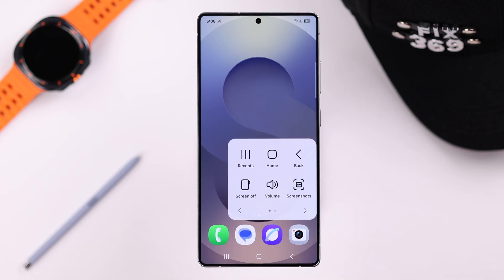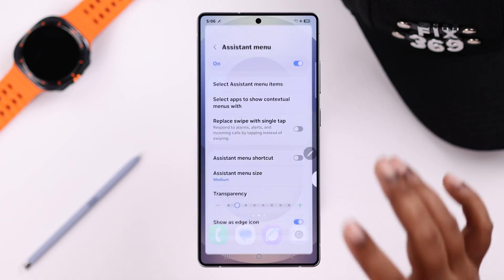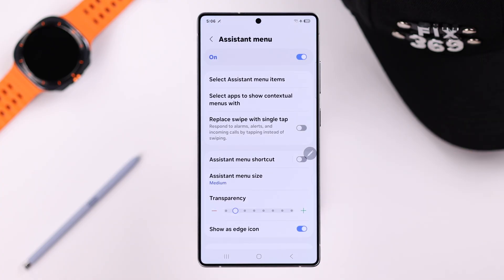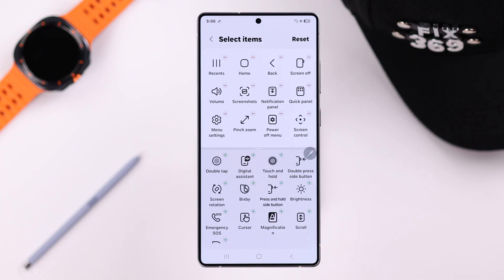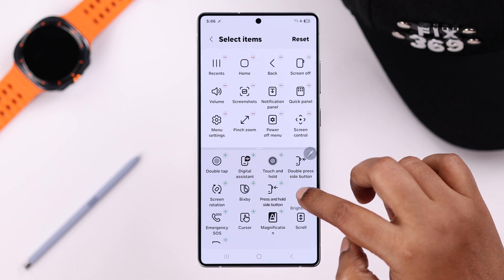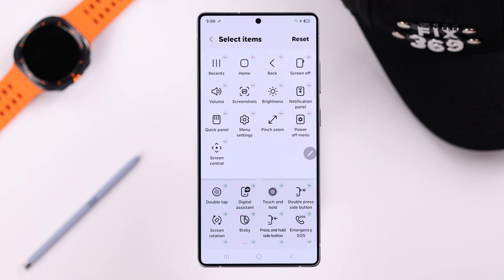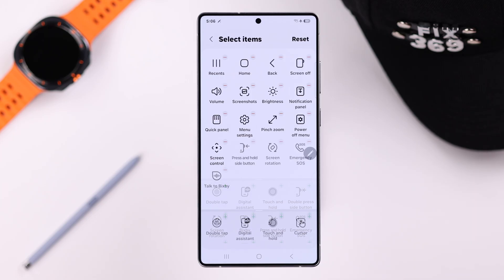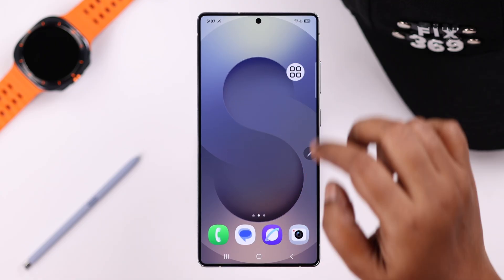Now let's go back to customizing the menu function. Enter Select Assistant Menu Items. Here your work is simple — to add any option, simply drag and drop the icon to your menu. Please note that you can add up to 20 tasks in the menu.